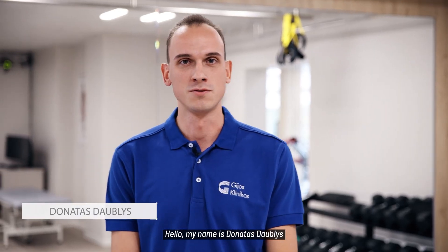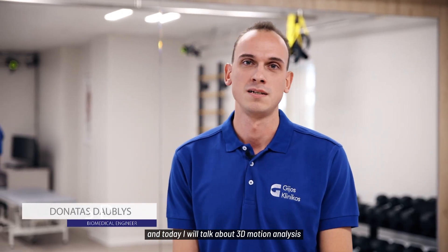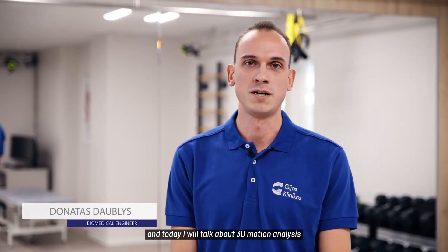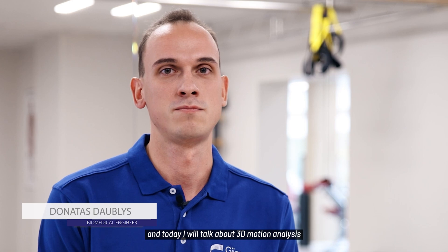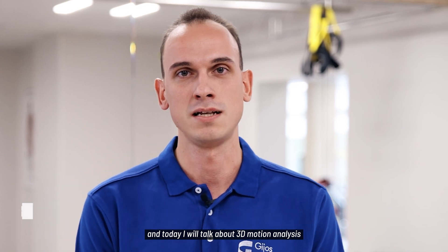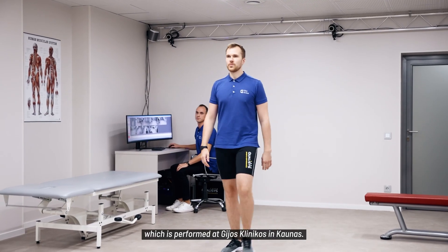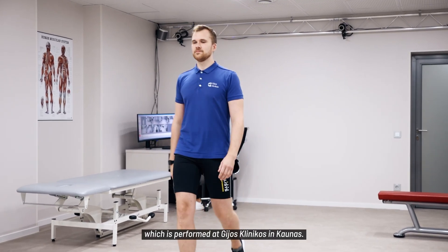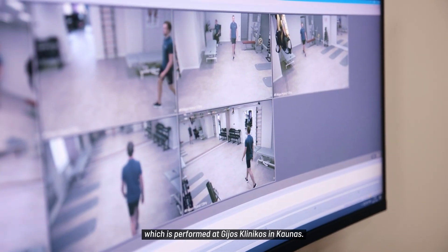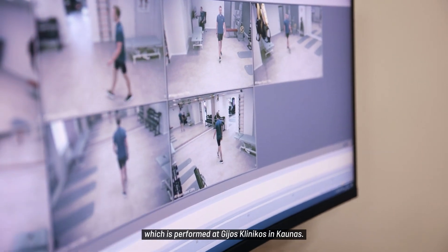Hello, my name is Donatas Daublys and today I will talk about 3D motion analysis which is performed at GEOS clinic in Kaunas.